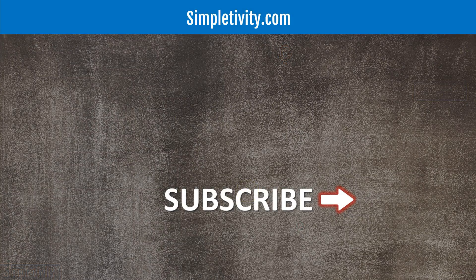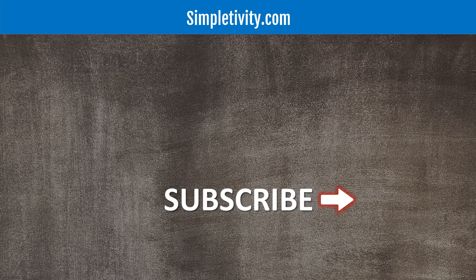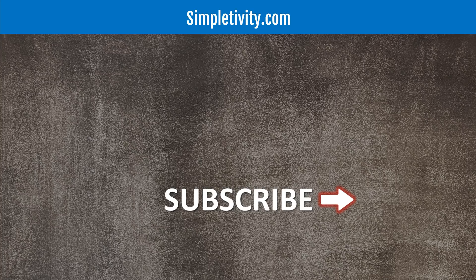As always, thank you so much for watching today's video, and be sure to subscribe, give this video a like, and leave me a comment down below. Remember, being productive does not need to be difficult. In fact, it's very simple.